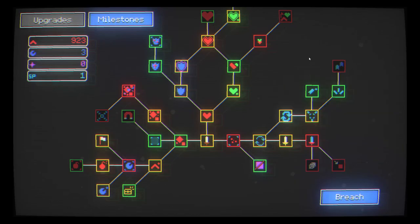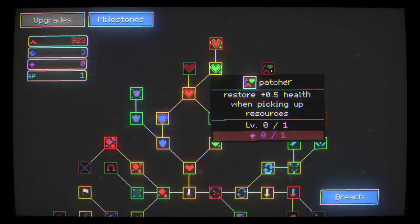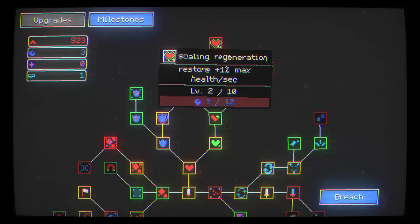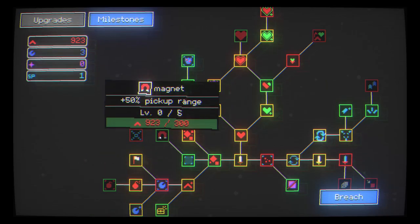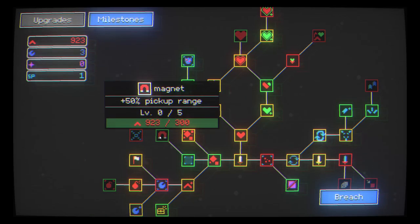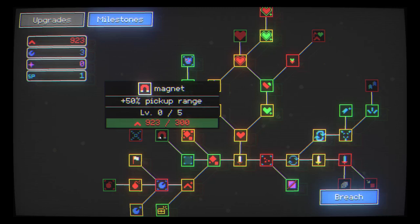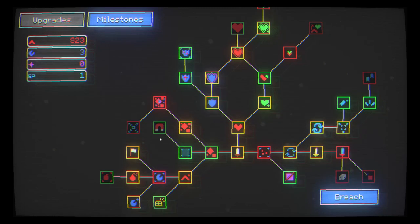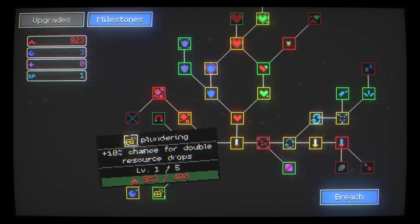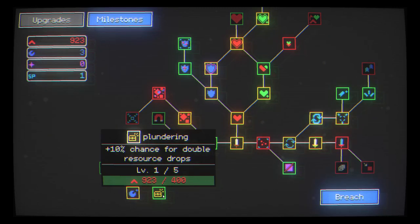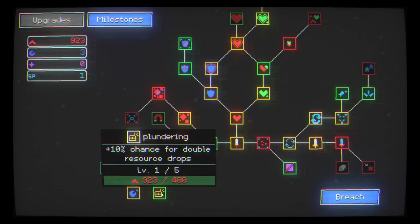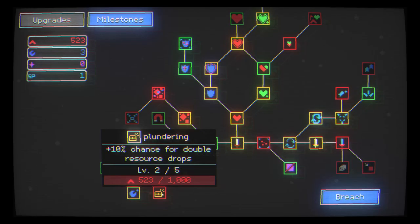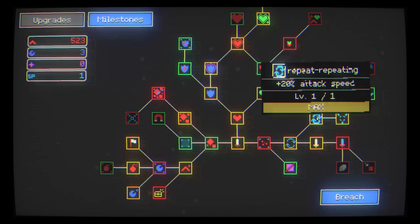Can't really afford much at this point. So I might just, I really want to invest in pickup range. I don't see that being too useful at this stage. Double resource drops. 10% chance. May as well.